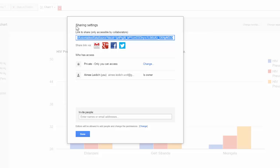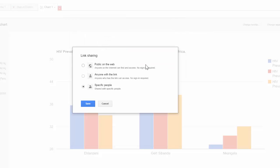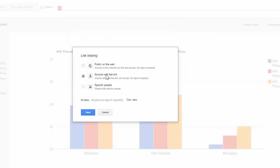In order to share a link, first you need to change who has access. By default, your link is only accessible to you. If I select change, here I can say anyone with the link can view it, and save.